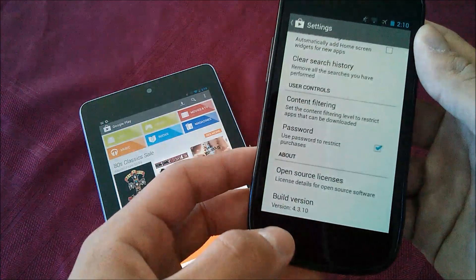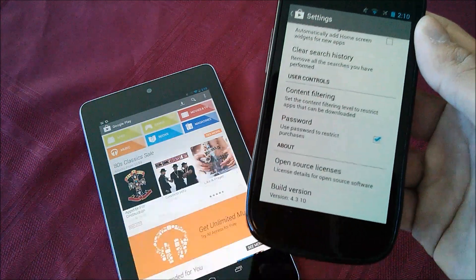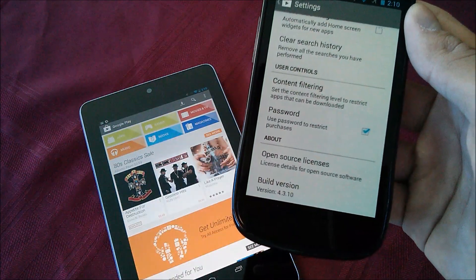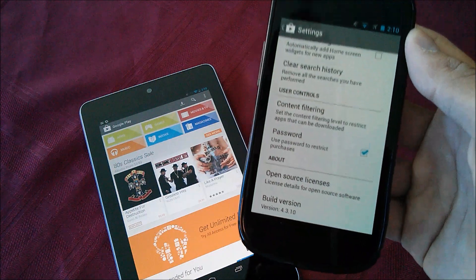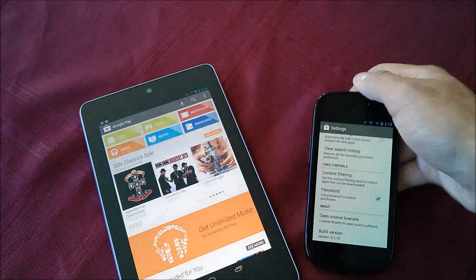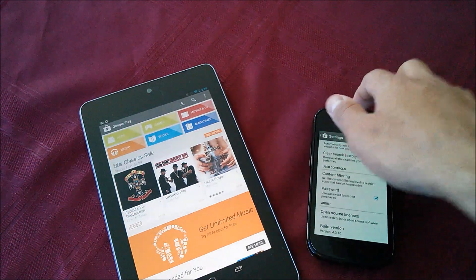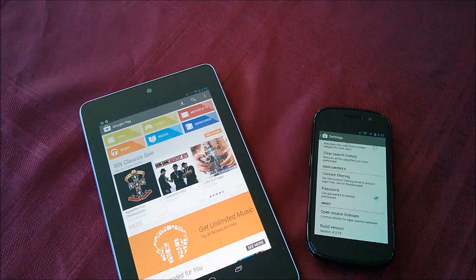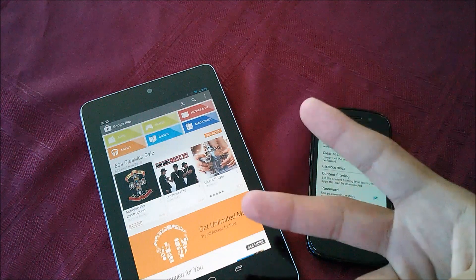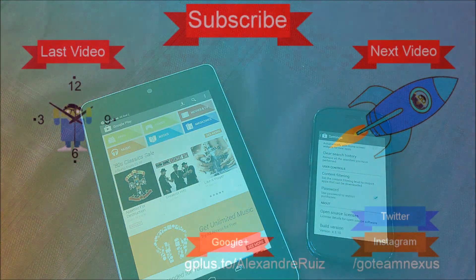And I'll just round it off by showing you the build version 4.3.10. I hope you enjoyed it. If you did, hit that like button and subscribe down there for more. I'll catch you in the next one. Peace.